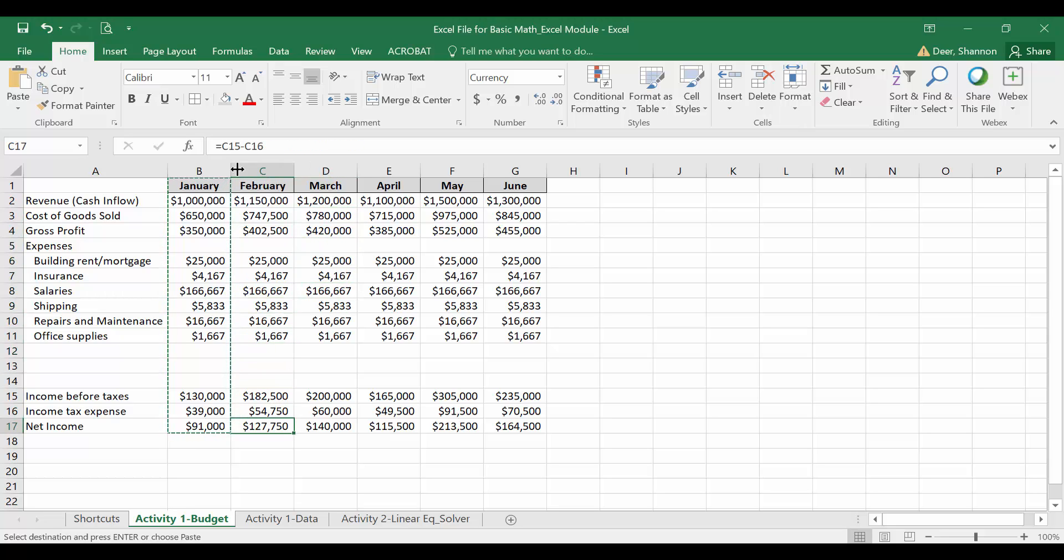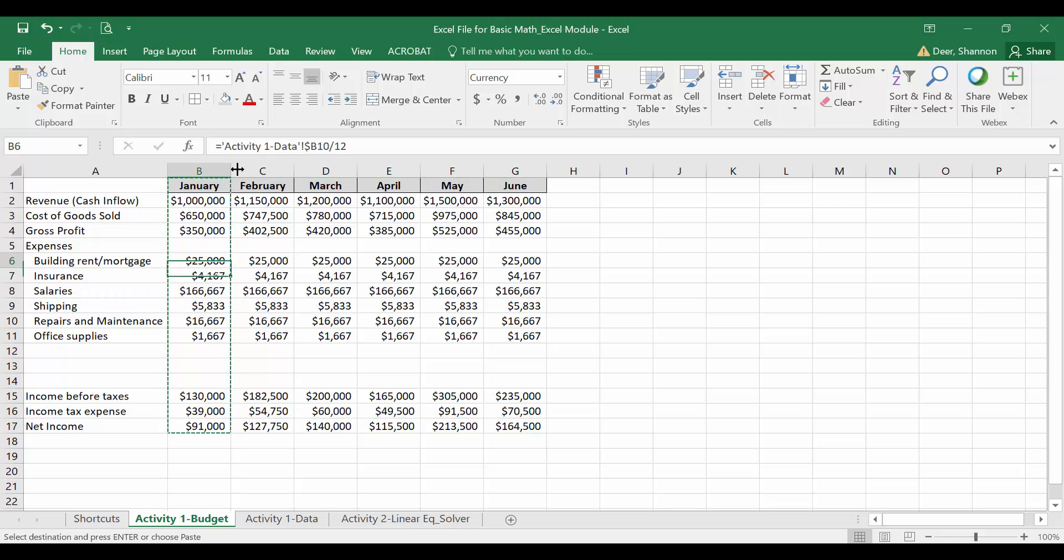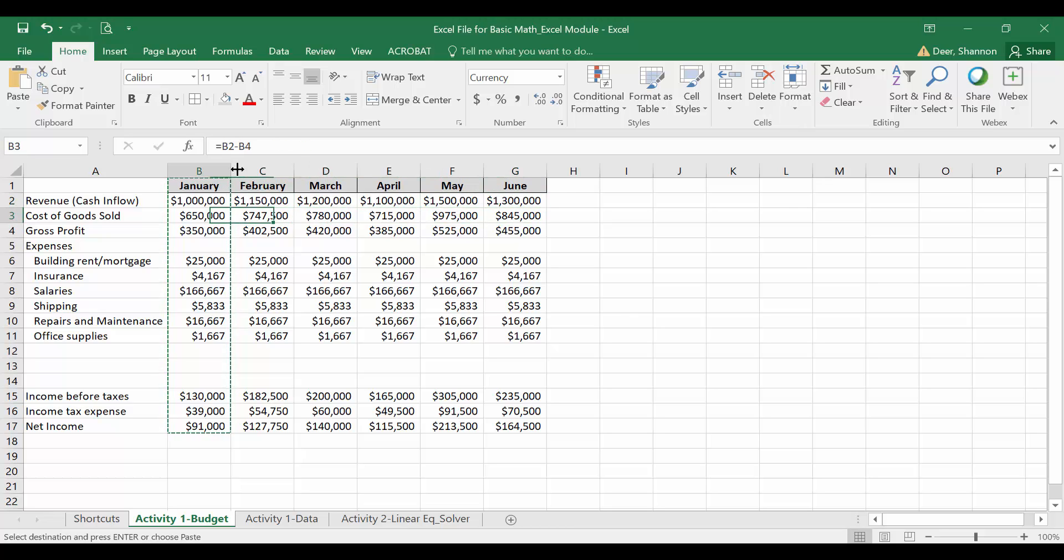And we got the check figure of 127,750 for February and your check figure for June is 164,500. So take a minute and copy and paste that information over. Make sure that you have the right numbers and if you don't, you may want to rewatch this video.